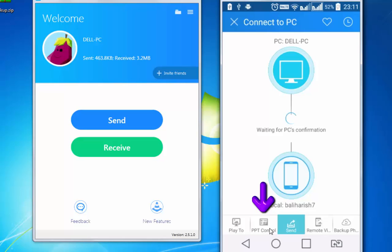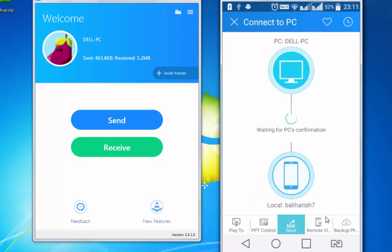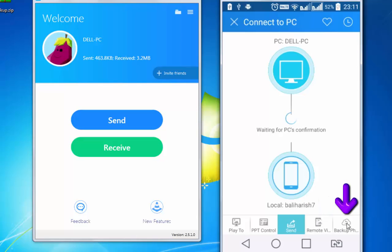using this you can run PPT on your desktop with your Android device. Send, I have already shared. Remote, using this you can remotely control your Windows PC. This is regarding taking backup.